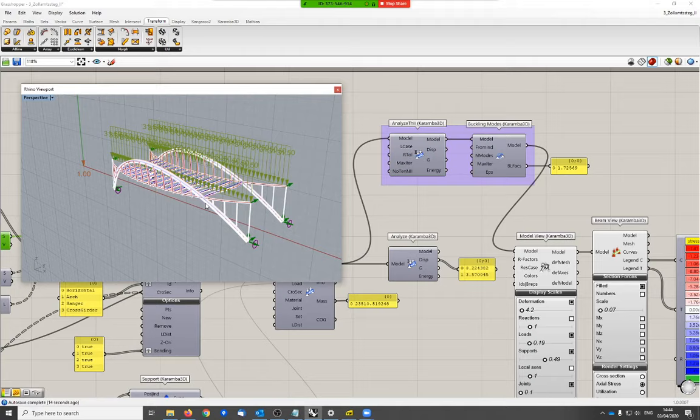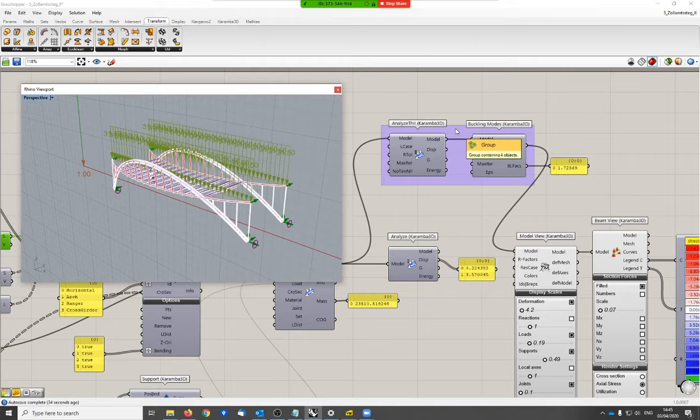Thank you for your attention. I think I'll stop here and we can continue next week with this example. We still have the truss bridge of Otto Wagner, which runs below the arch bridge. If you have questions, you can post them on the chat or send them via email. Thank you very much and goodbye.